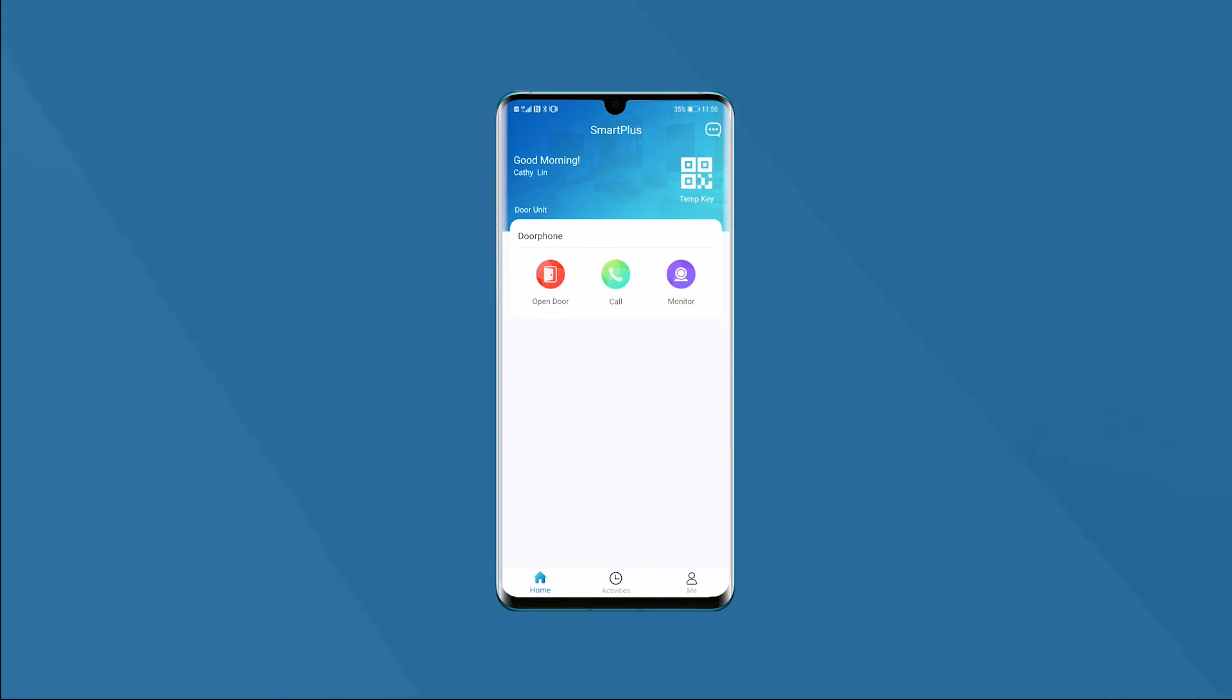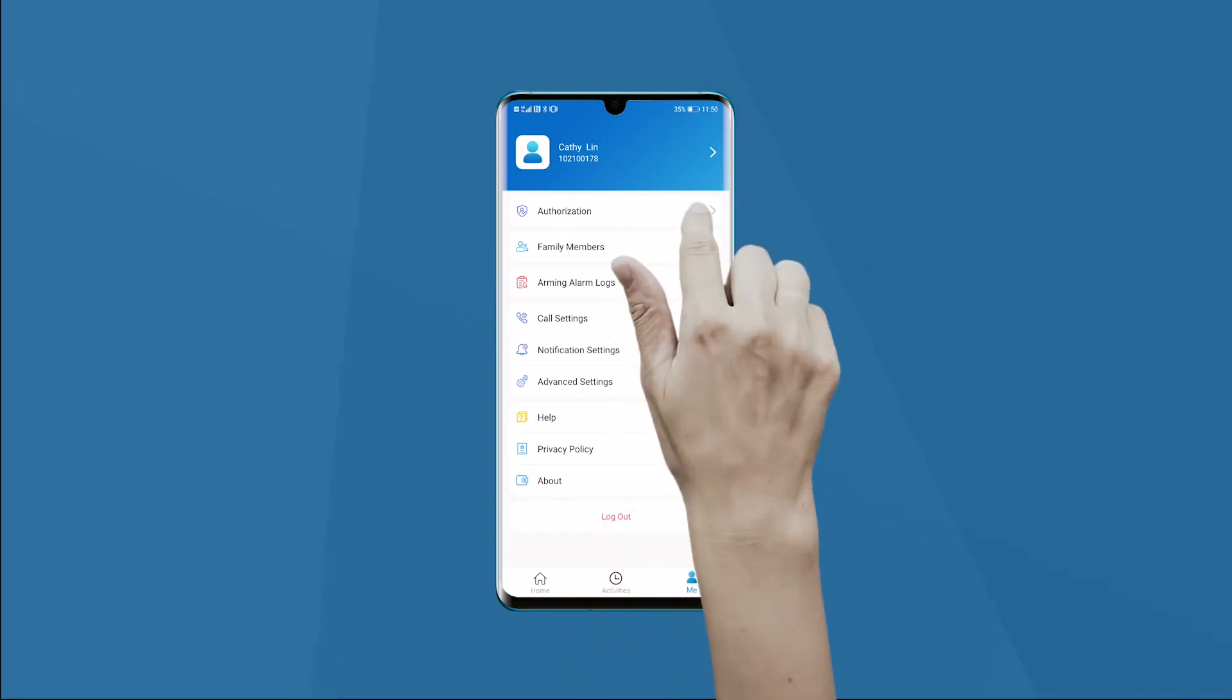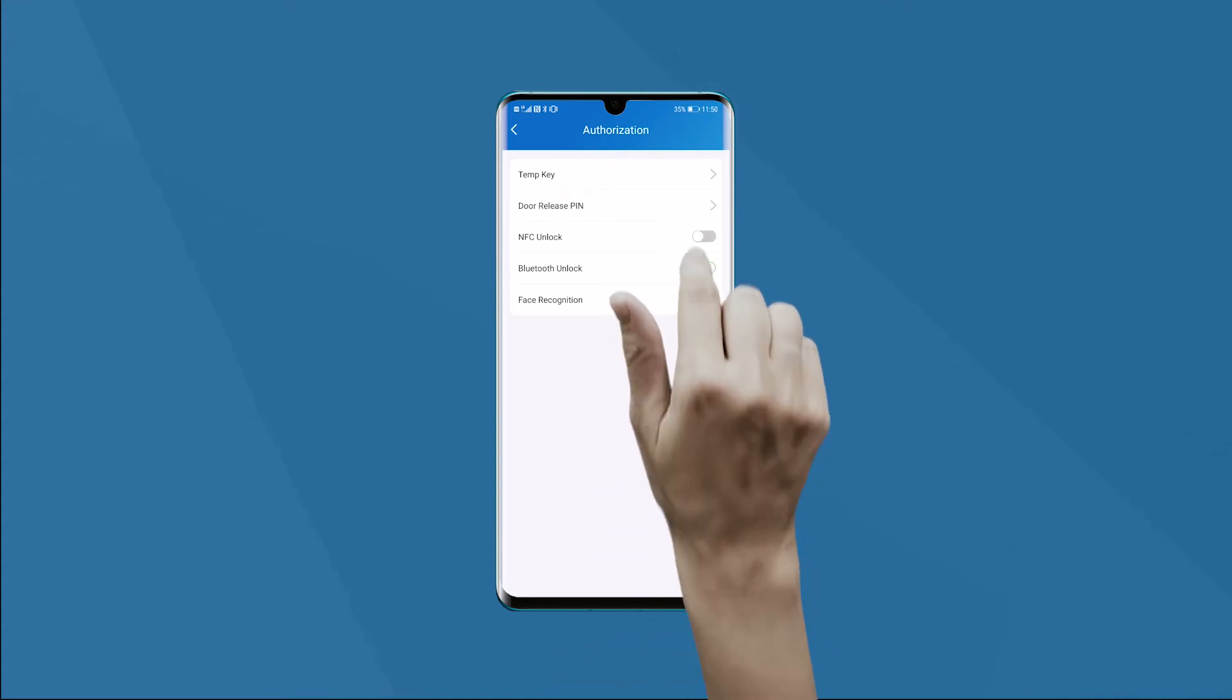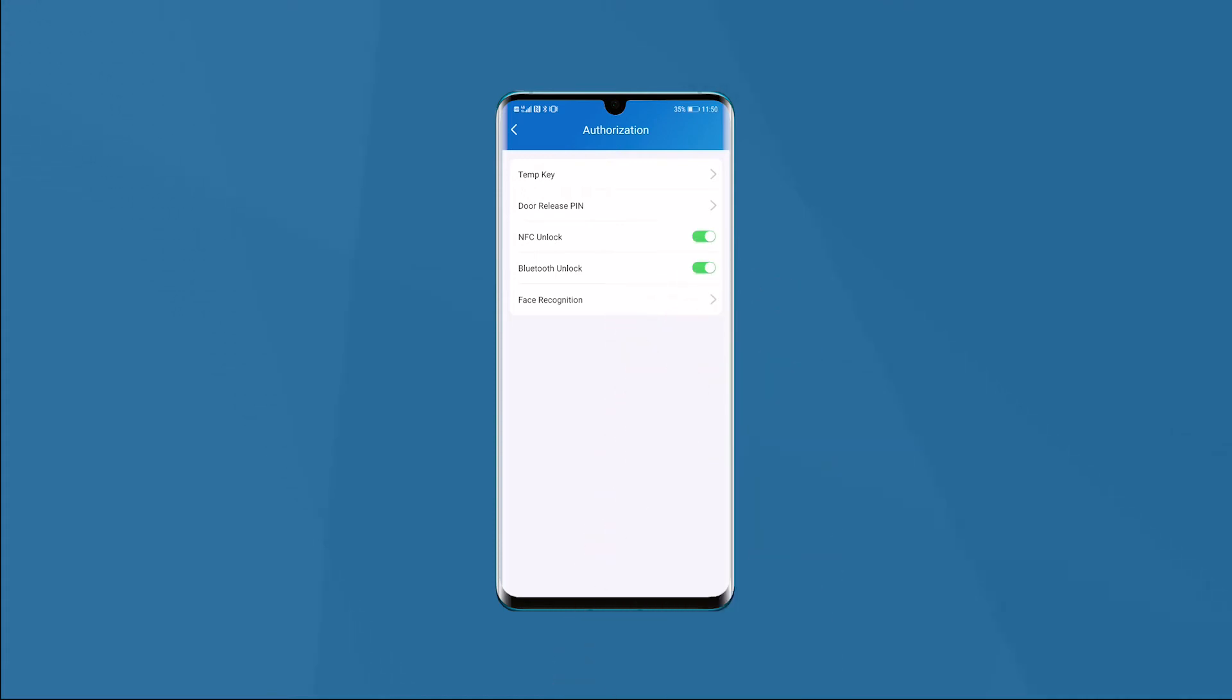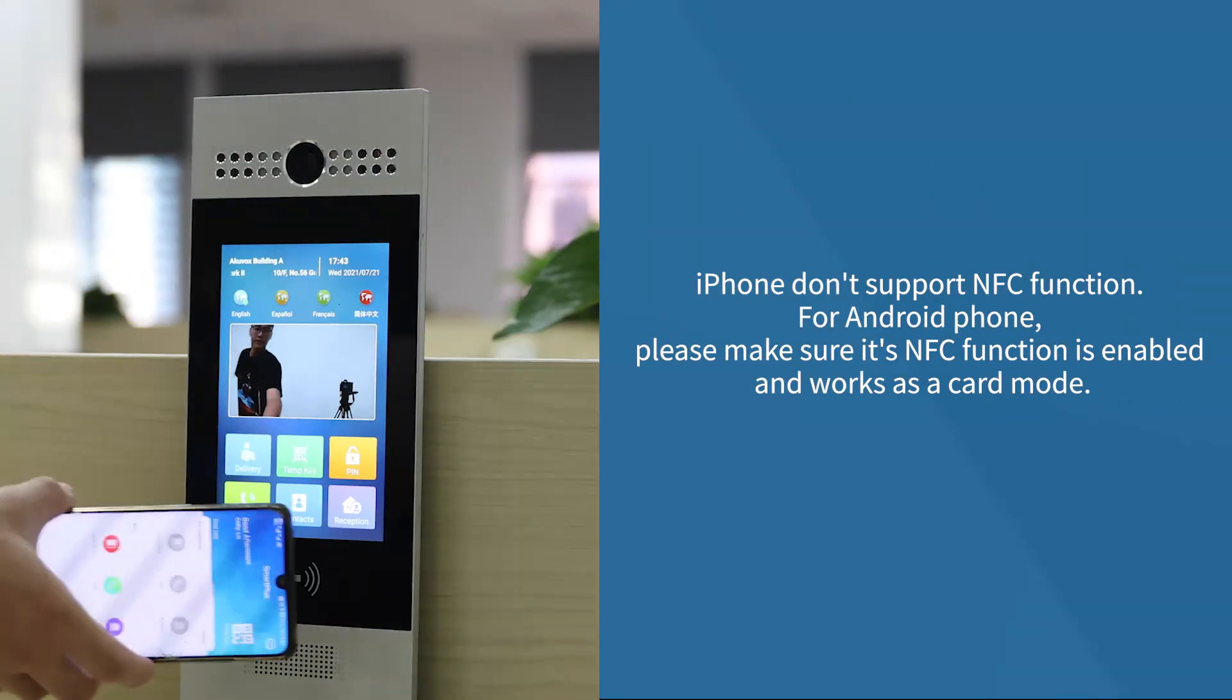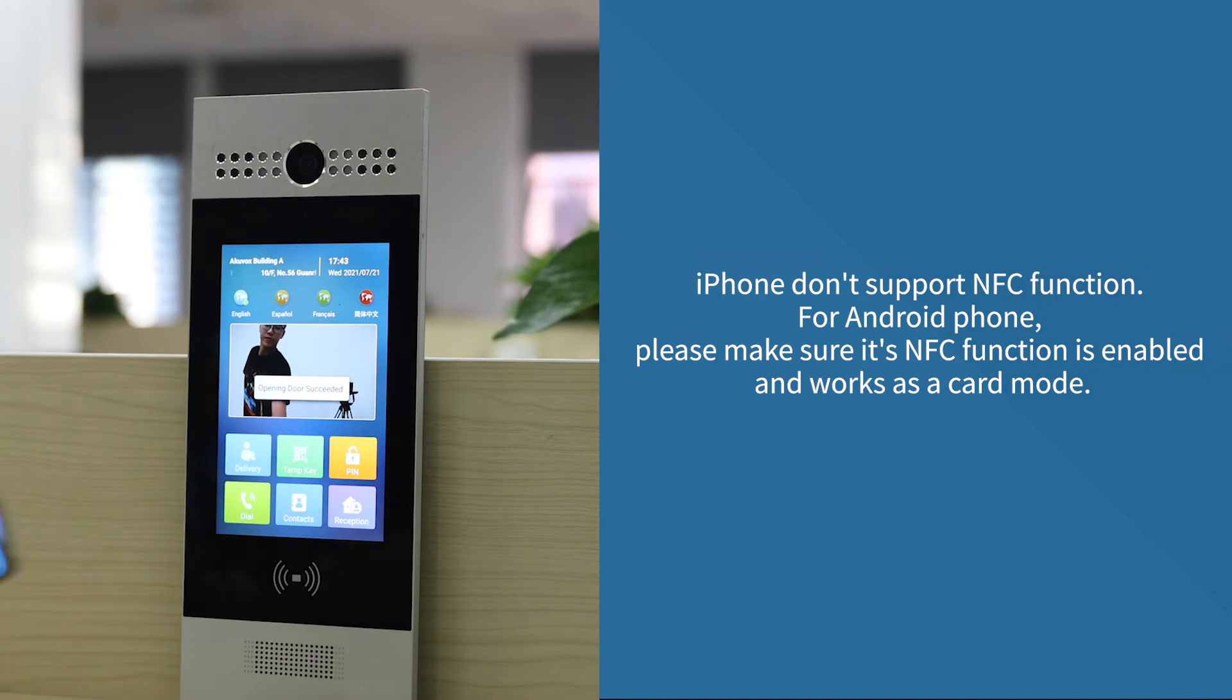Switch to the Me page by pressing the icon in the bottom bar. Click authorization to enter the configuration interface. Here we need to enable NFC unlock. Once we make it done, the door will be opened by the phone's NFC.